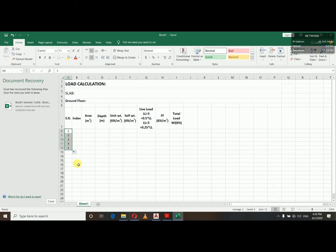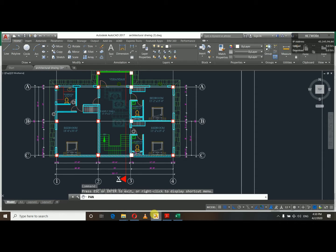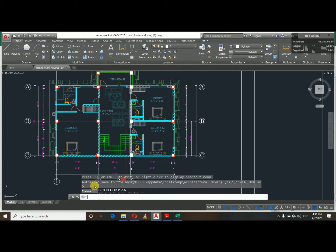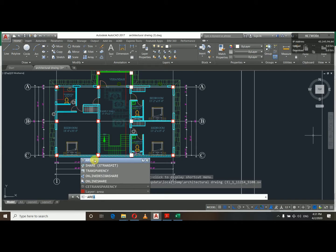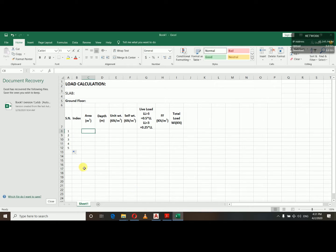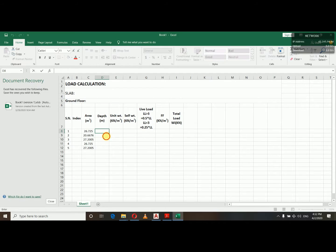I'm going to change the field series — one, two, three, four, five slabs. The index is a good descriptor. To find the area for each slab, I go to the file and use center-to-center dimensions to calculate the area. The area is given in square meters.